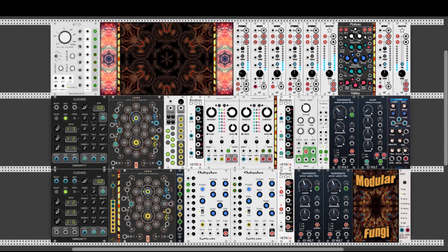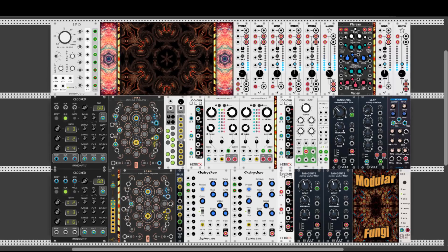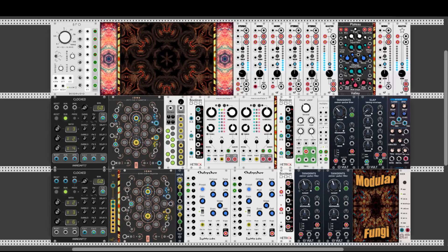Hey guys! Welcome to another episode of Good Things Come in Small Modules. This video will be all about the Boolean Logic Module from Hattrick CV. It's a great module for adding crazy and interesting rhythms to your patches and also a unique way to add some grit to your sounds. Let's start!